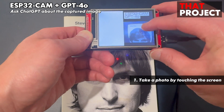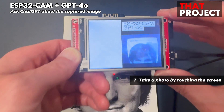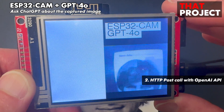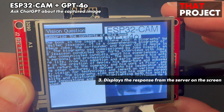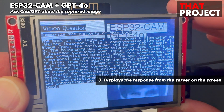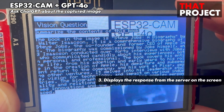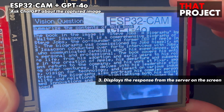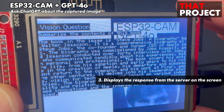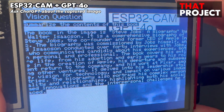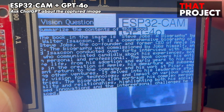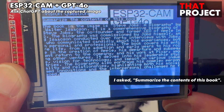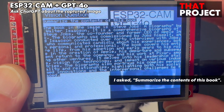Let me show you how it works. Touching the screen to capture this image. Now it's transferred with the HTTP POST method through the ChatGPT library, and then you can receive a response from the OpenAI server. The question I entered in advance was: summarize the contents of this book.